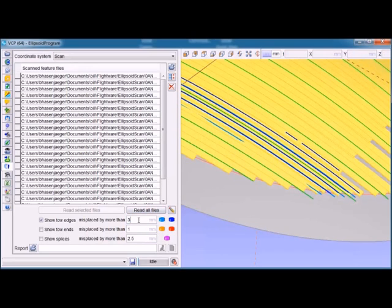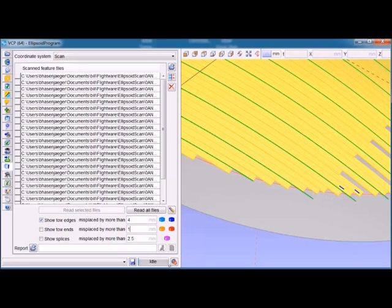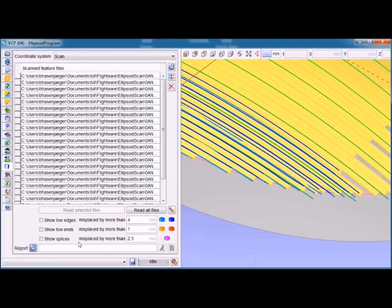Of course, the larger we make that tolerance, the fewer and fewer flaws we will see in the layup as it was made. We can do the same thing with the ends of the tow, which are shown in orange.